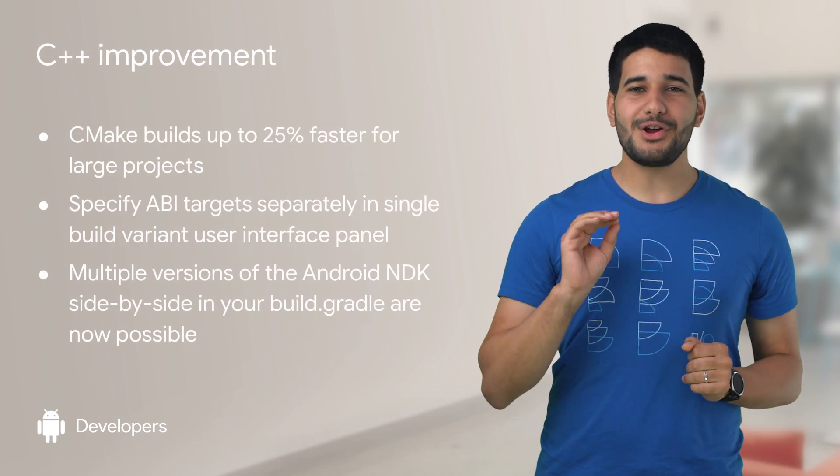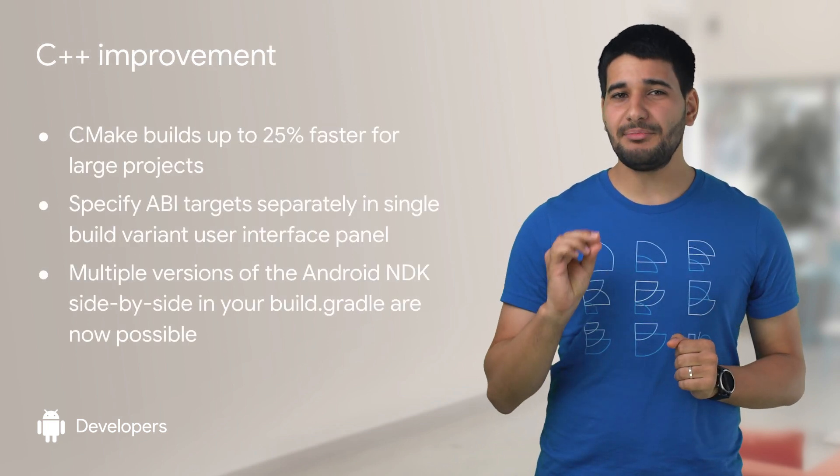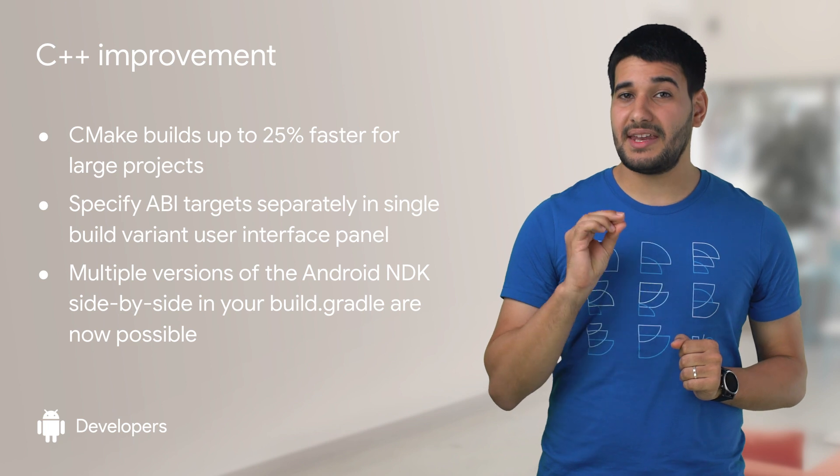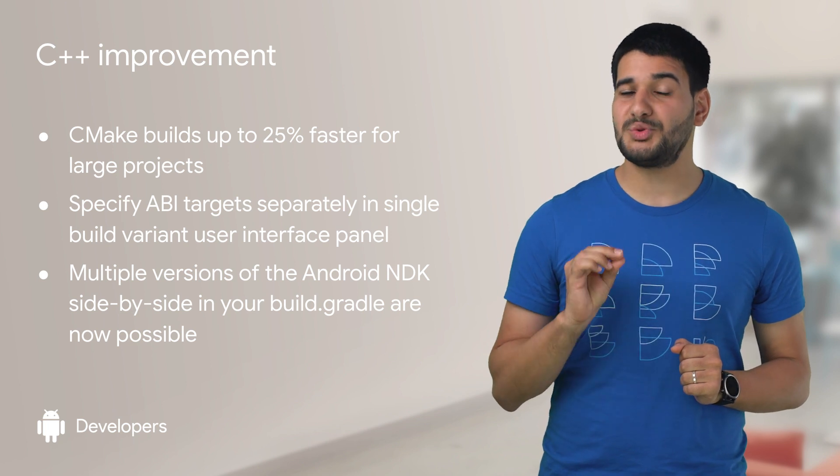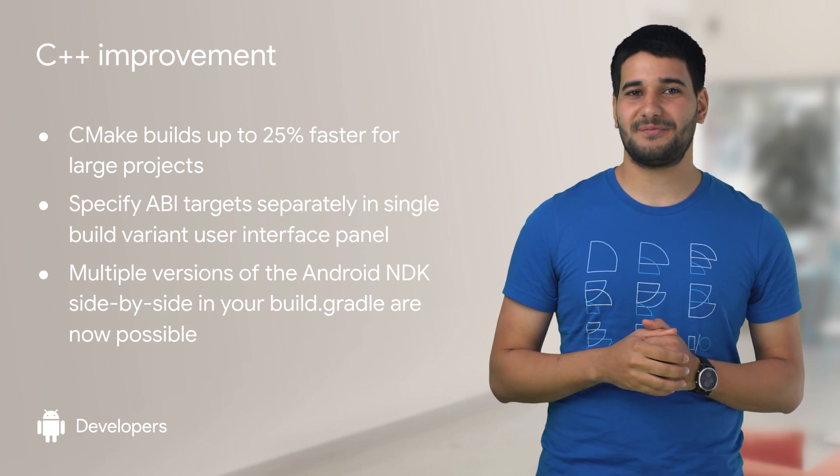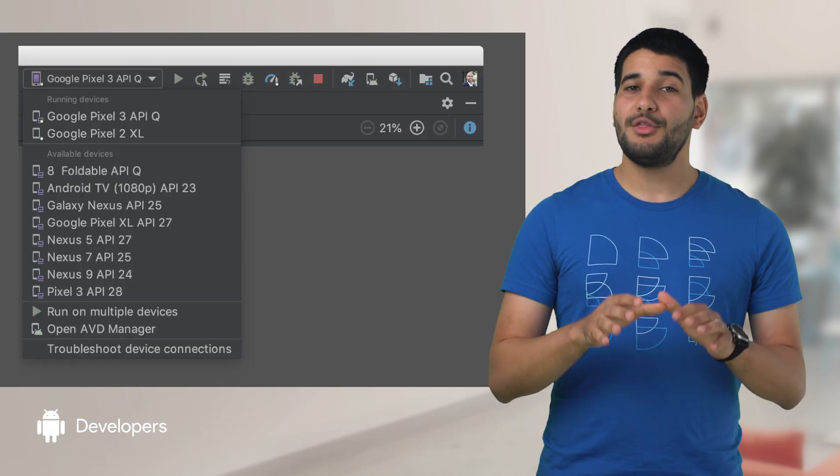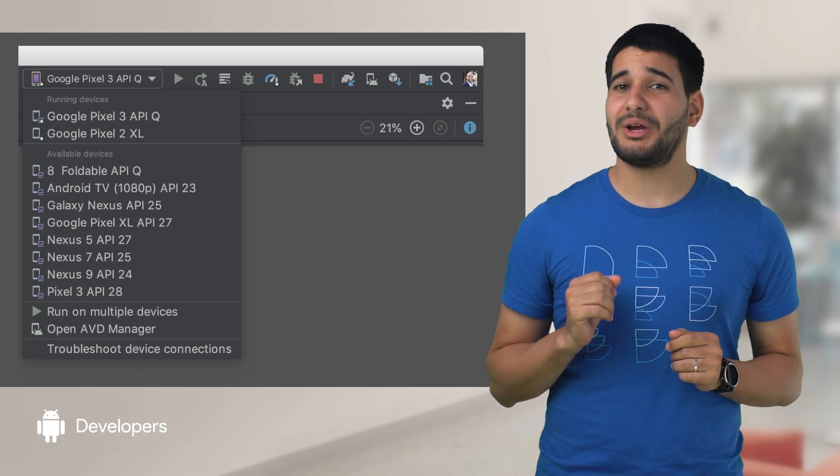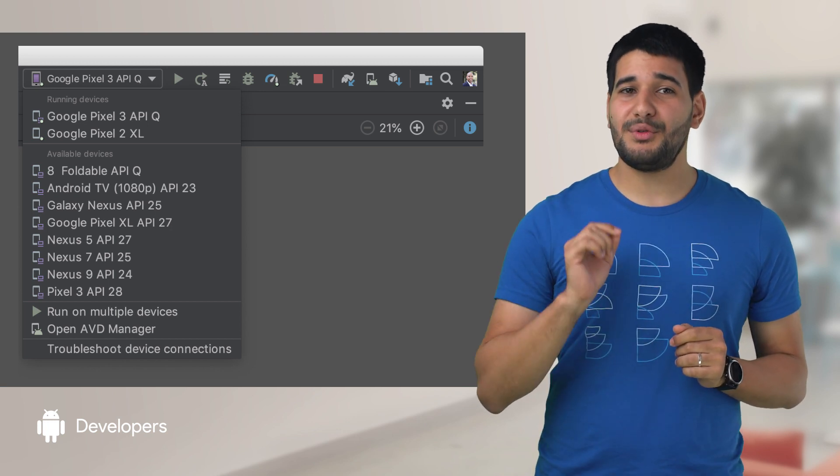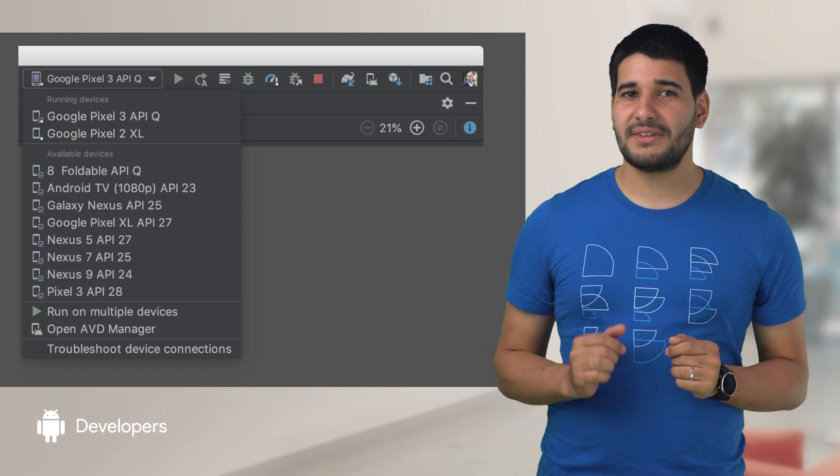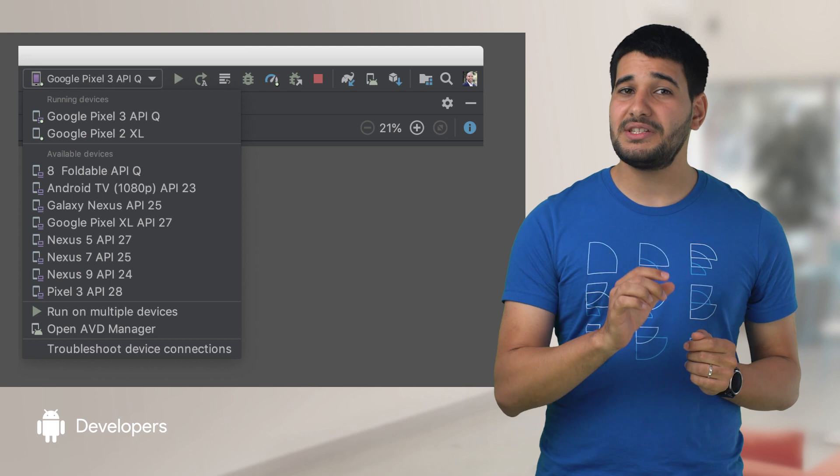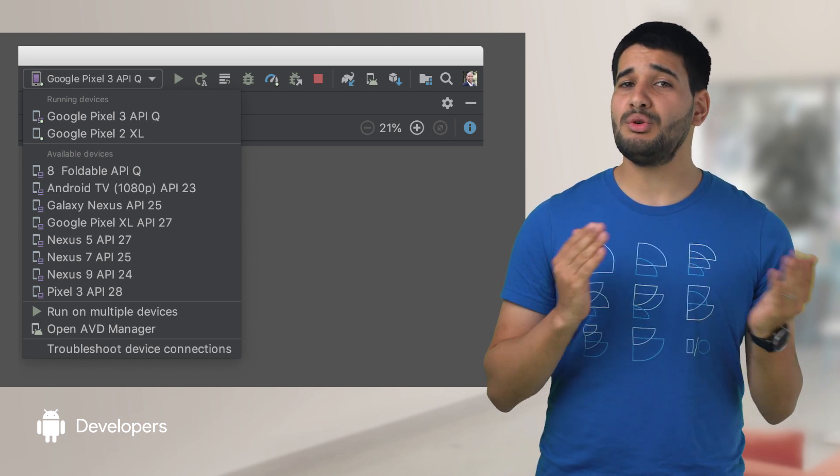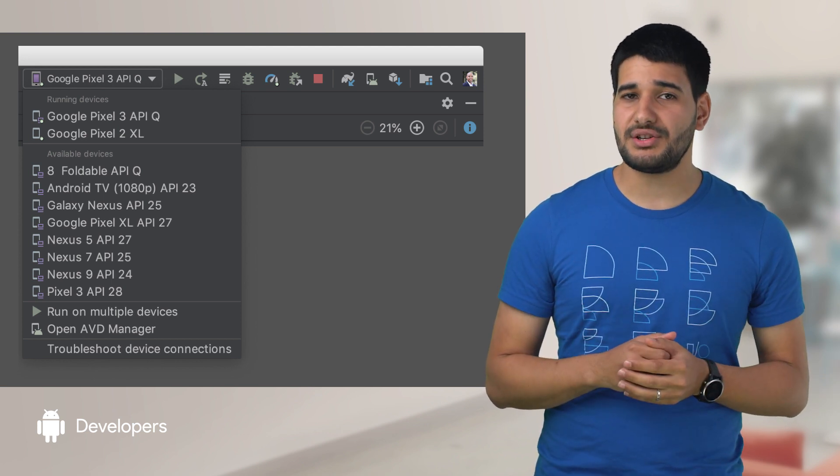Finally, for projects including C++, CMake's build can now be up to 25% faster. The deployment toolbar also got a nice UI tweak with the new target device dropdown. It helps you switch easily between them whenever you run your application.